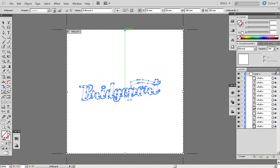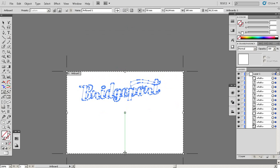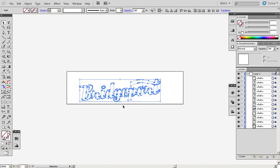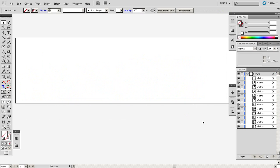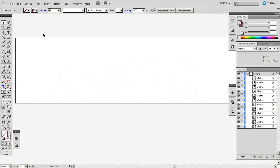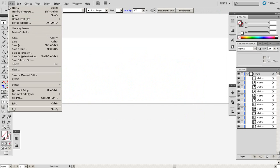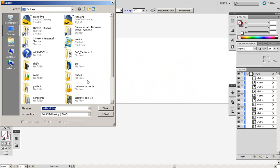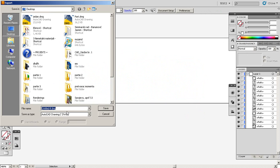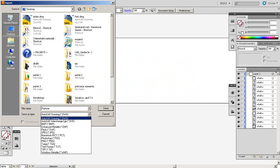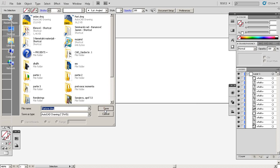We should end up with all separate lines. I'm just going to adjust the artwork so the elements fit within the artboard. Now what we need to do is go to File and Export. We name it 'part one' — and this is very important — select AutoCAD Drawing, DWG file format, and save. The export options that come up don't matter, just click OK.